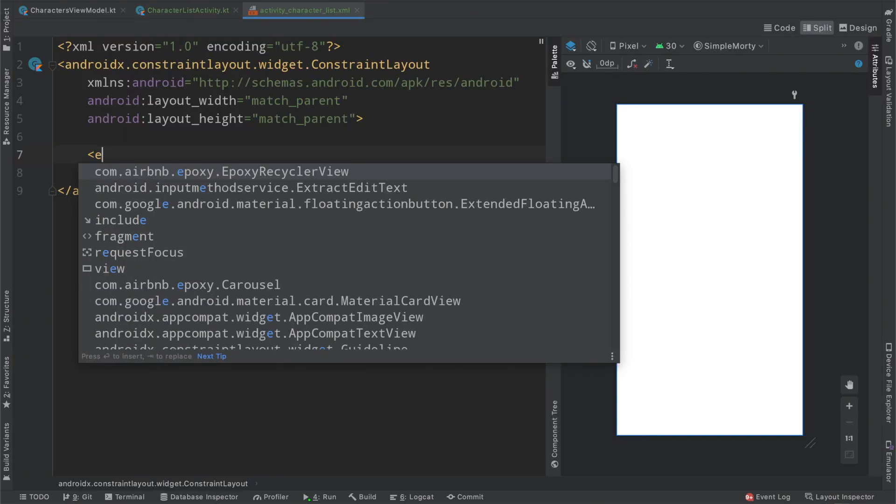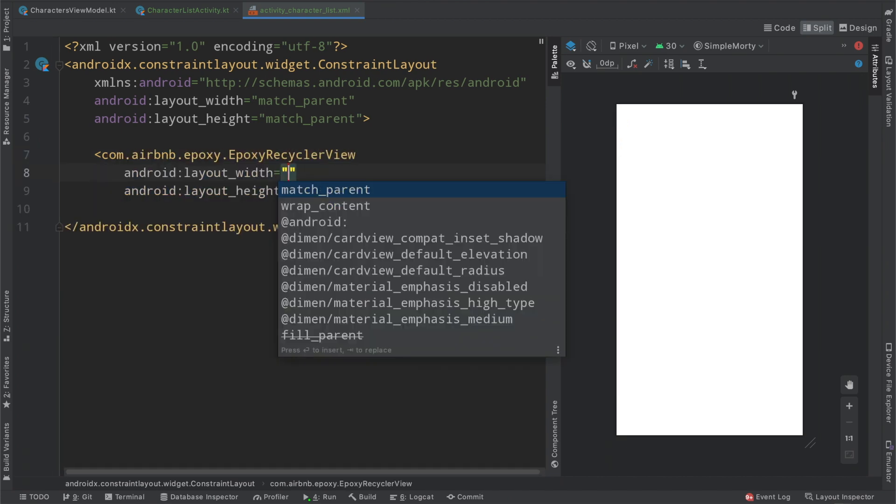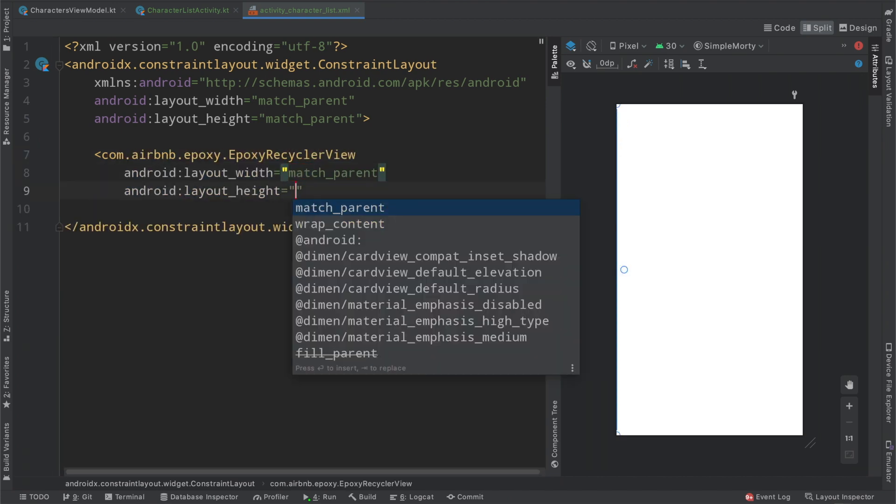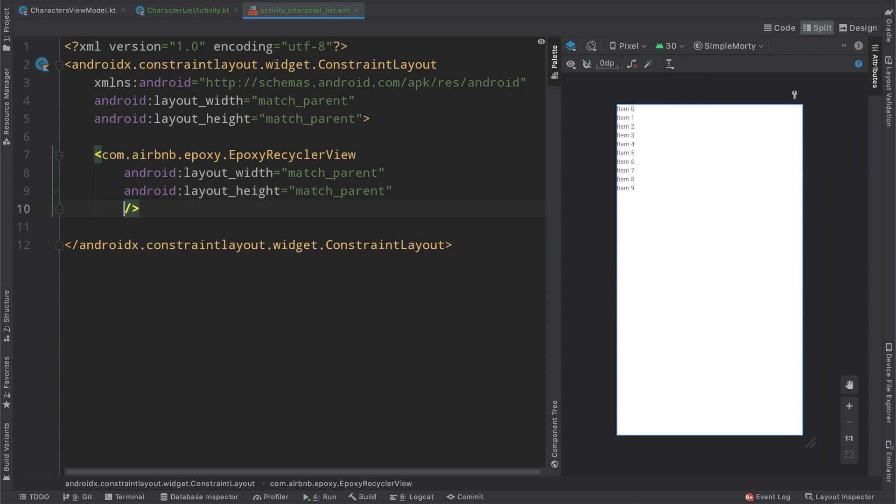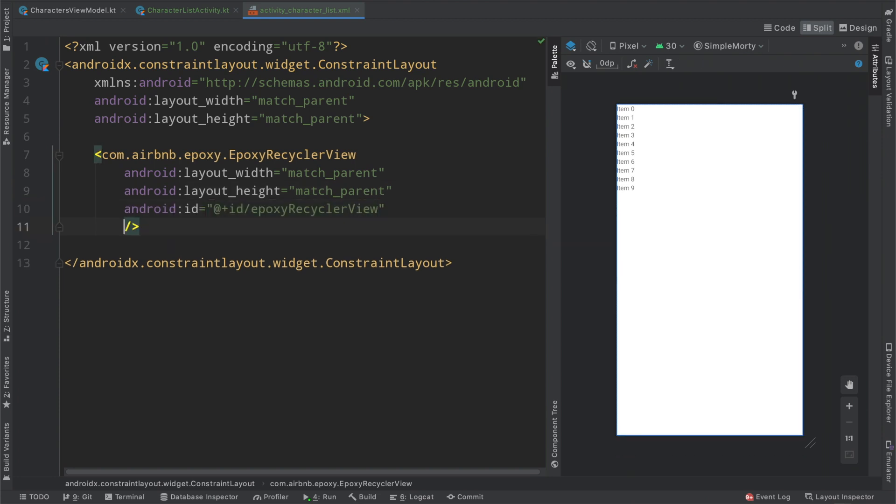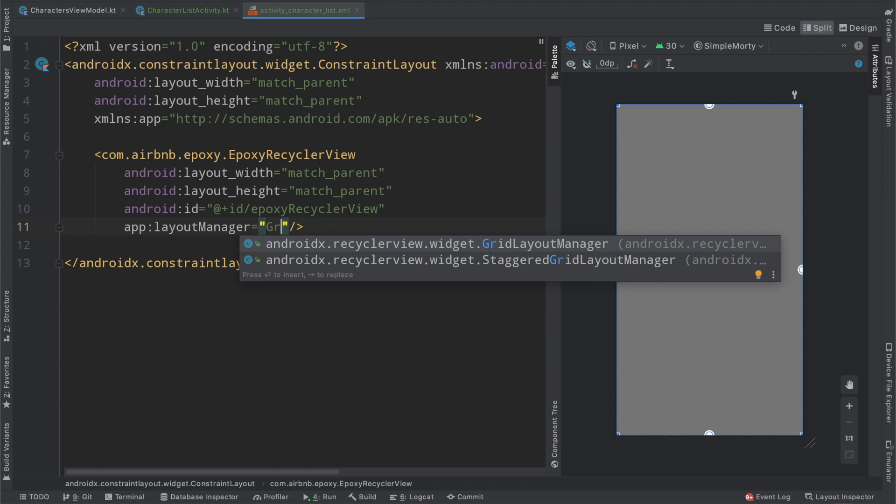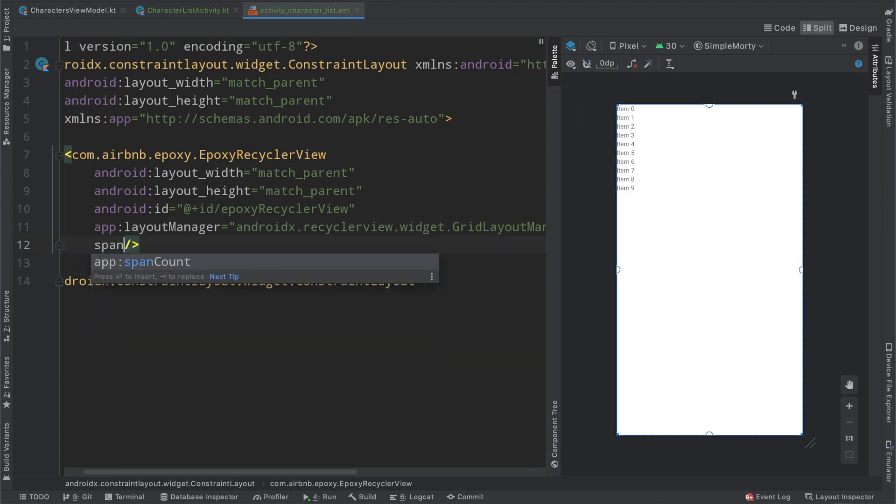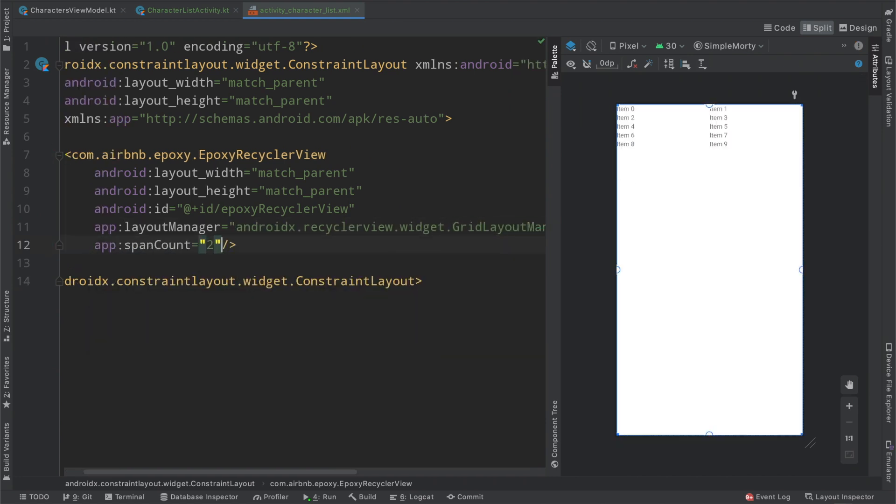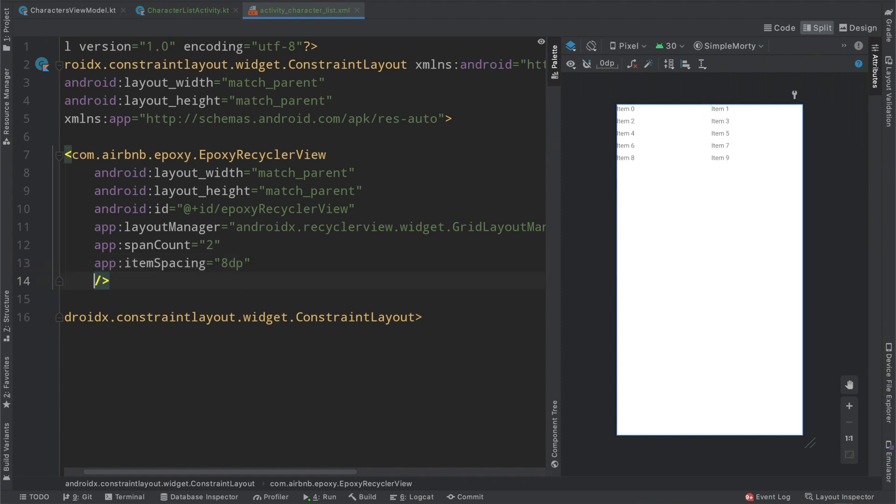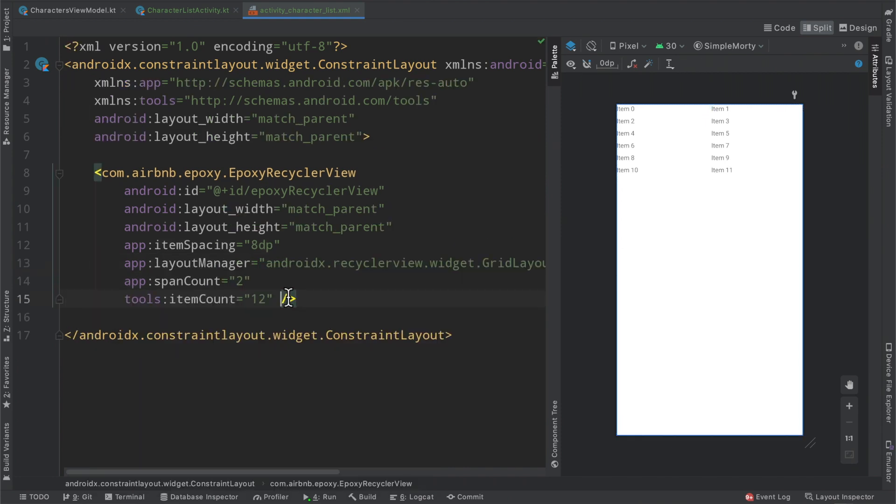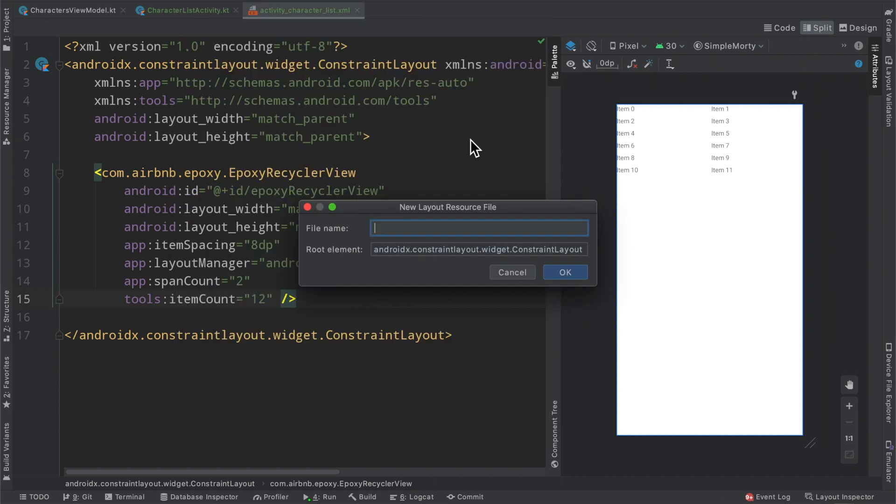This is very simply going to be a constraint layout that has an epoxy recycler view in it. We'll say match, match. We're going to take up the entire screen, give it the ID of epoxy recycler view. We're going to go for a grid layout manager here, so we'll set our span count to be two, keep an item spacing of 8 dp. And the other layout file that we need to create is going to be the epoxy model layout.